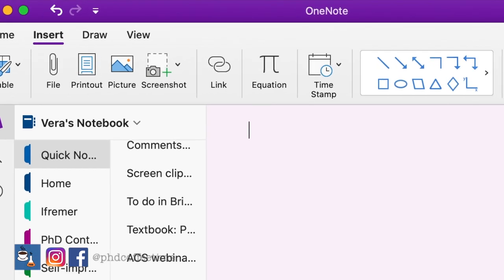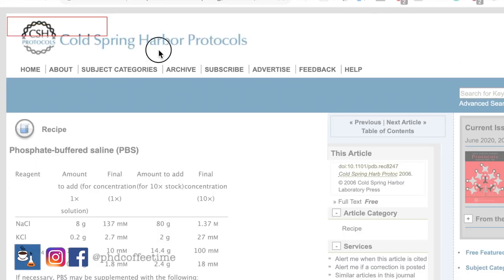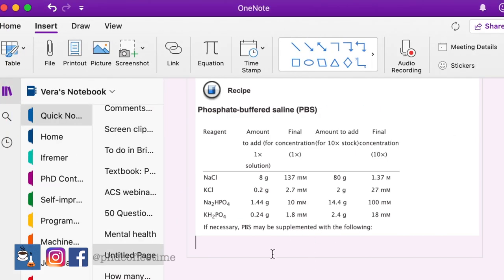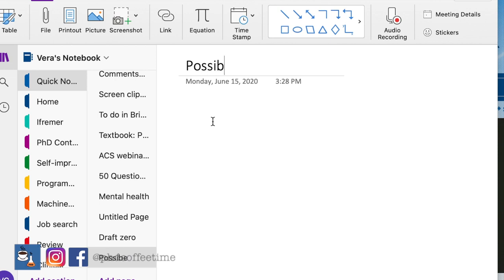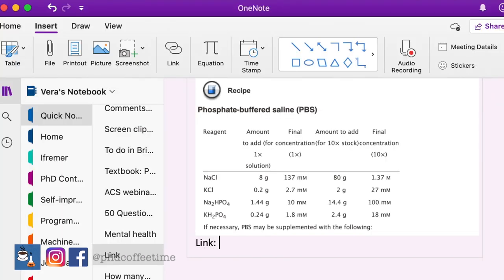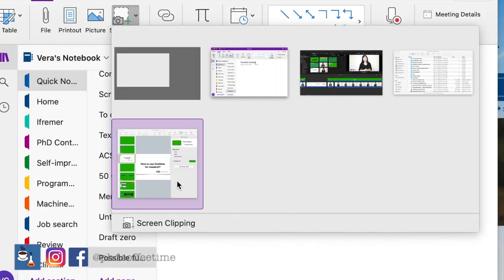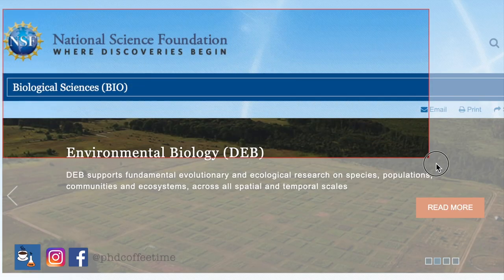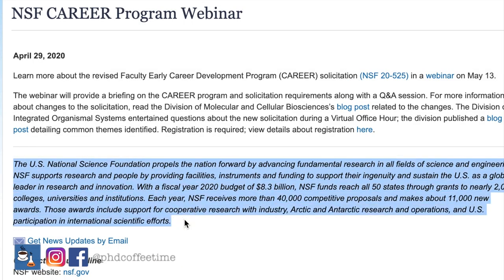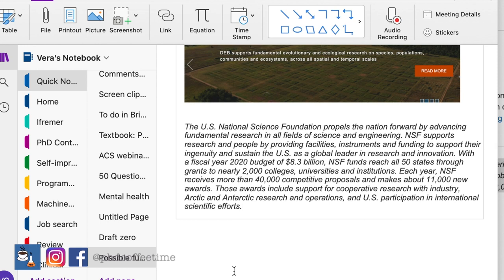Another really popular function of OneNote is the screenshot function. When you're navigating the internet, there are a lot of pieces of the puzzle to put together. I could screenshot a funding opportunity or copy and paste some text from one source and paste the link. Imagine having many pages of funding, scholarships, or manuscript information to screen through — this is the place to quickly organize a lot of information from the internet.